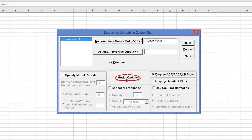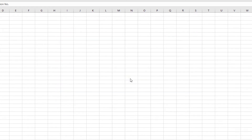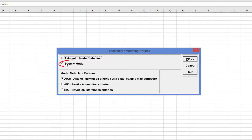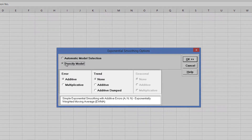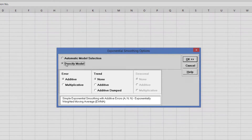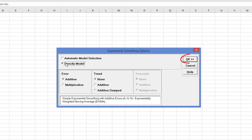Click Model Options and select Specify Model. We will use the default error additive and trend None, which is a simple Exponential Smoothing Model, or Exponentially Weighted Moving Average. Click OK to return to the Exponential Smoothing Control Chart dialog.